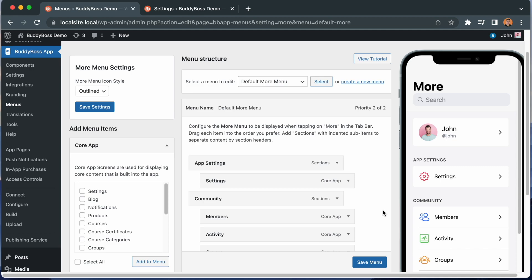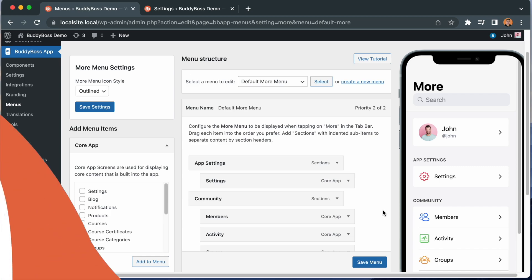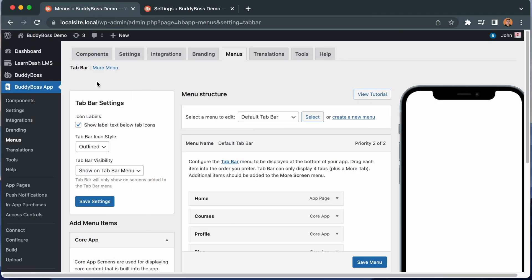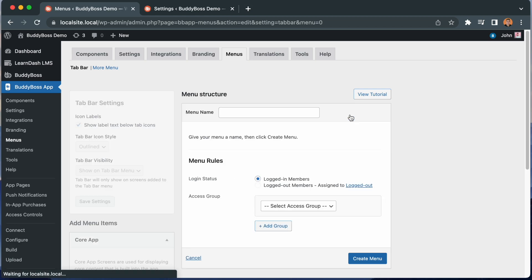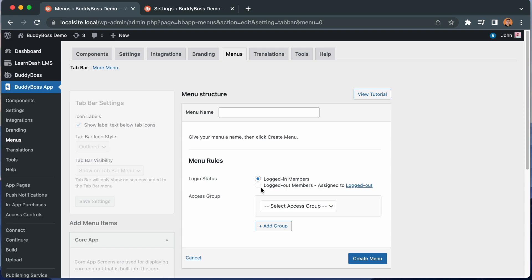Next, let's take it a step further and set up menus based on members' access group. Now we're back in our tab bar settings. Let's click to create another menu. You'll notice that we can no longer create a tab bar menu for logged out members. This is because all logged out members would always need to see the same menu, and we've already created the tab bar for those logged out members. So this time, instead we will assign this menu to an access group.